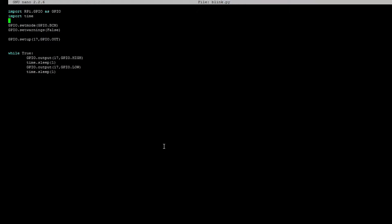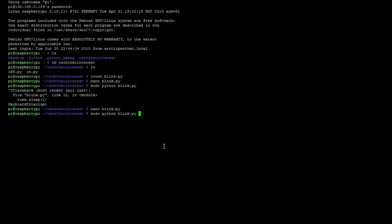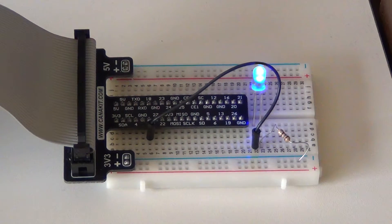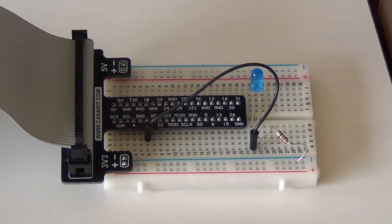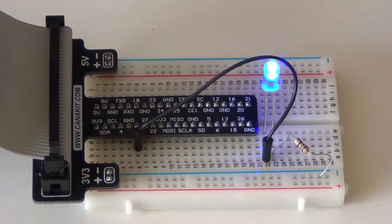So let's go ahead and change time.sleep from 1 to 0.2. So it will blink every 0.2 seconds. Let's change the other one to 0.2 as well. So now the LED will turn on, time sleep 0.2, and then turn off, and then turn back on. So let's run the program again and show you the result. So now it blinks faster.